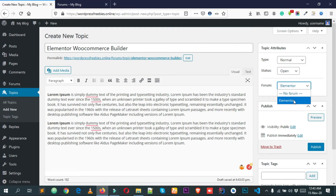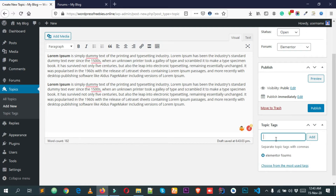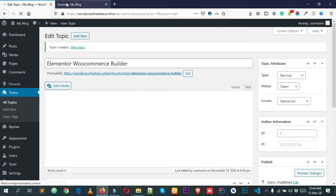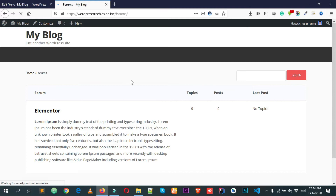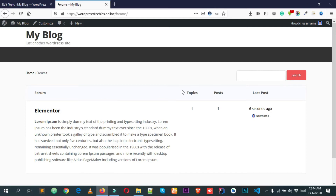If you have multiple forums — for example, one for Elementor, one for Divi, one for Breezy — you will get all those options to choose from. Add the relevant forum and some text, then click Publish. Come back to the forums page, reload it, and you can see we now have one topic under this forum.